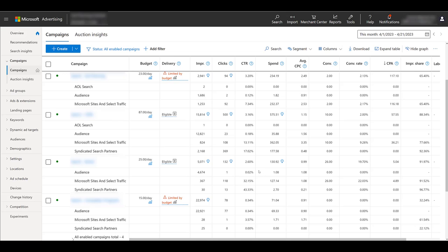But if we look at the bottom campaign, which is targeting competitors, we see the majority of the ad spend in this campaign is for the audience network, and click-through rate is really low. And it's giving us nothing in return.